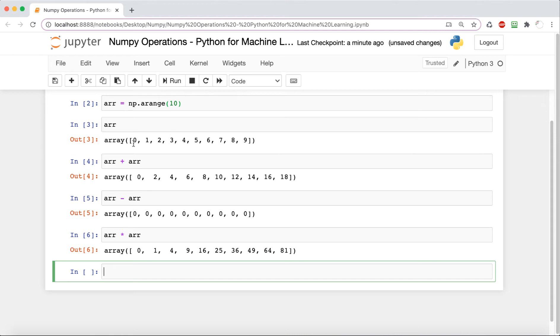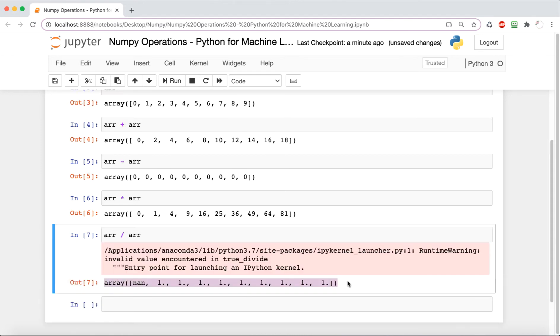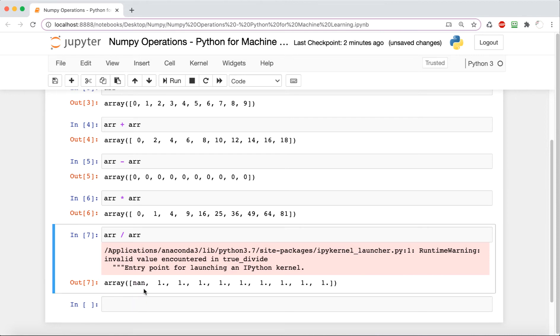Now we're going to do division. In this case it gives us a little warning—it's not crashing, but it's just saying that in the first one we're performing a zero division. So it's outputting nan for that first one because zero divided by zero is undefined.